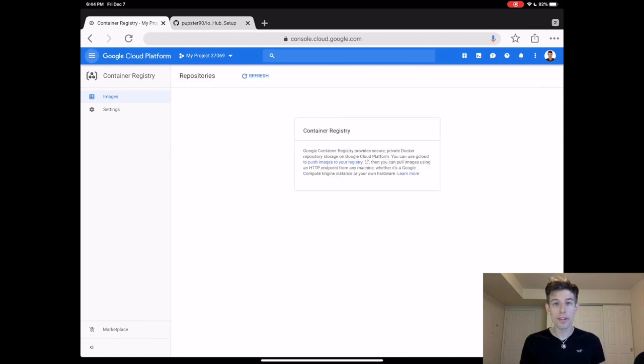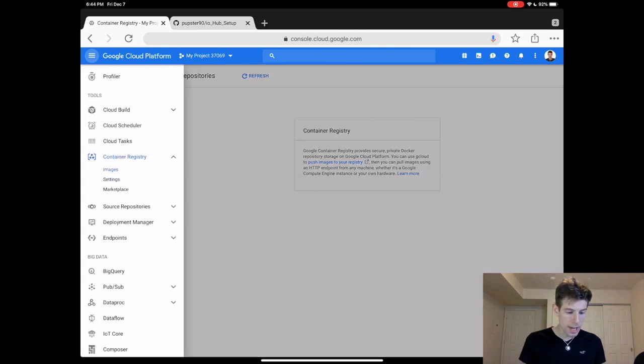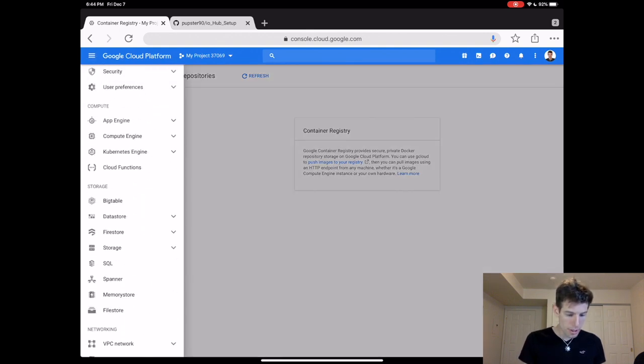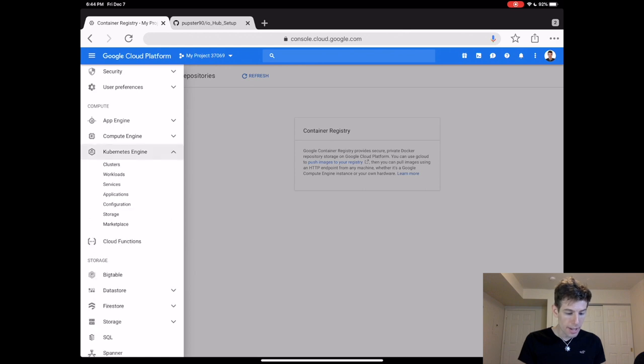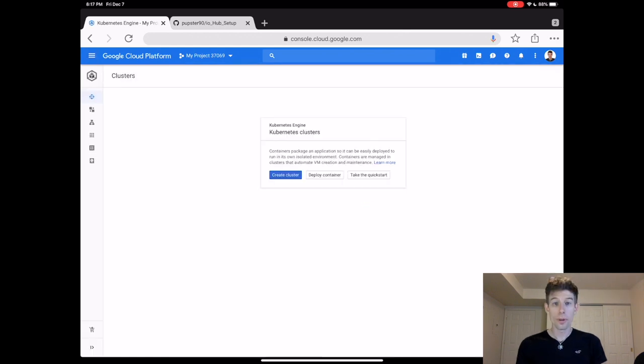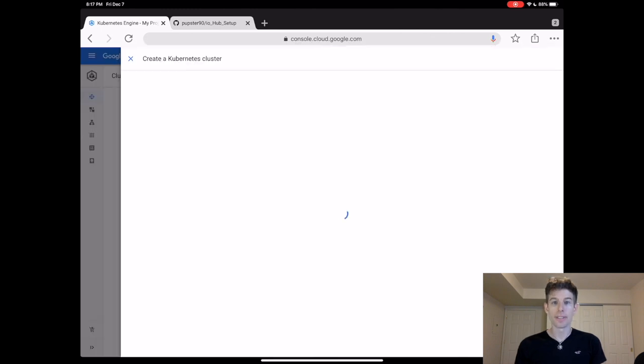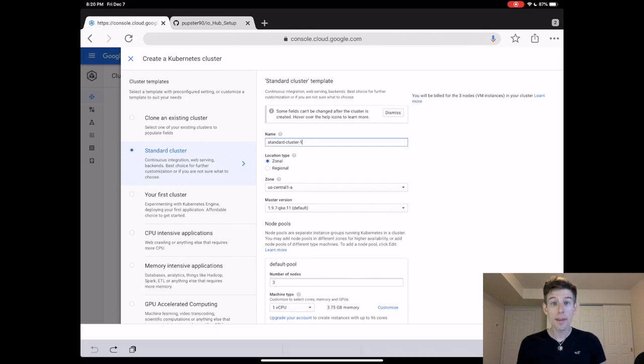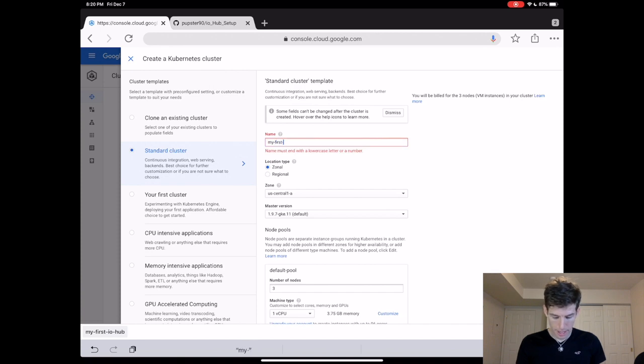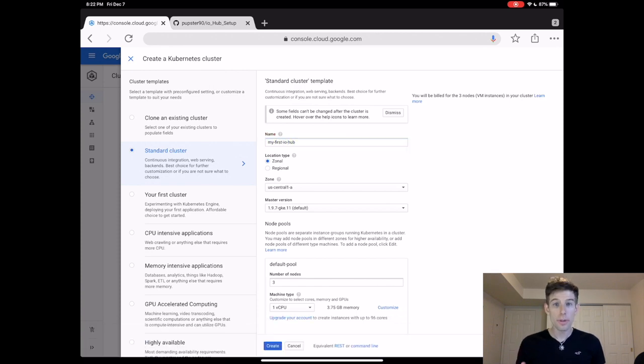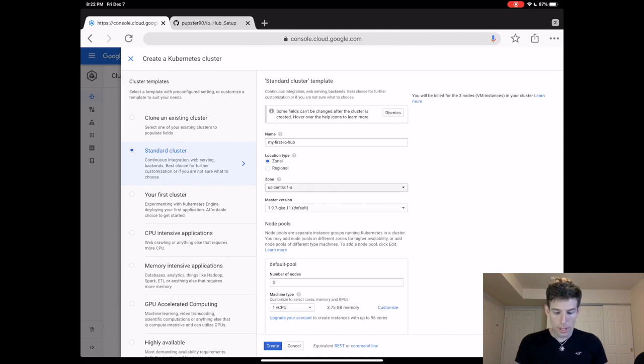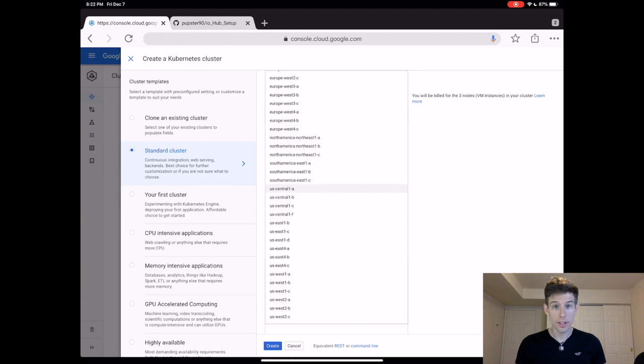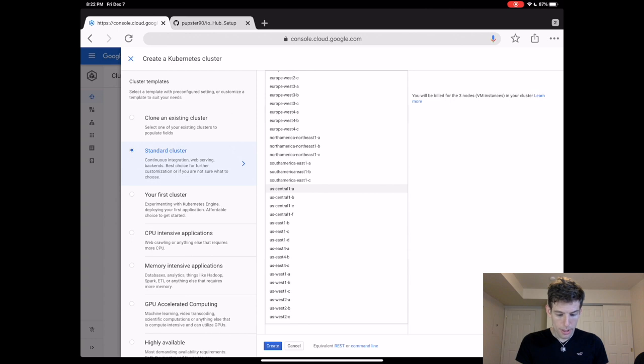Now we're going to create the computer that will run JupyterHub. To do this, click Options again, and scroll up until you see Kubernetes Engine. Then click Clusters. When Kubernetes has finished getting ready, click the Create Cluster button. This brings you to the place where you decide the size and settings of your computer. Let's name our computer my-first-io-hub. Now your computer is going to be running inside a Google Data Center. And under Zone, you can decide the physical location of this computer. For this tutorial, let's choose US Central 1 C.